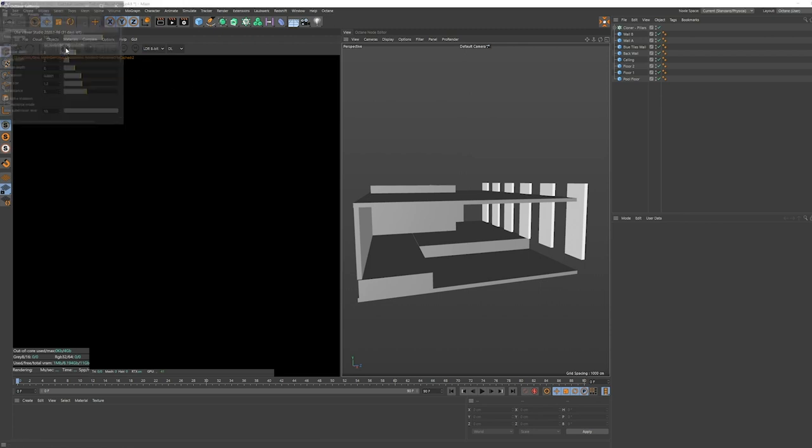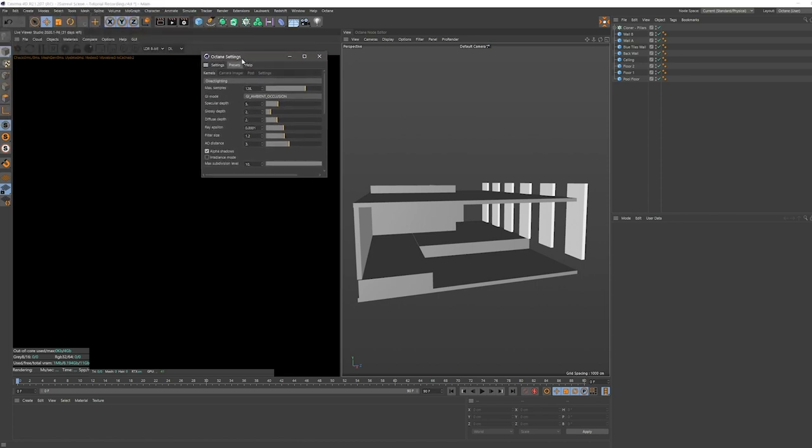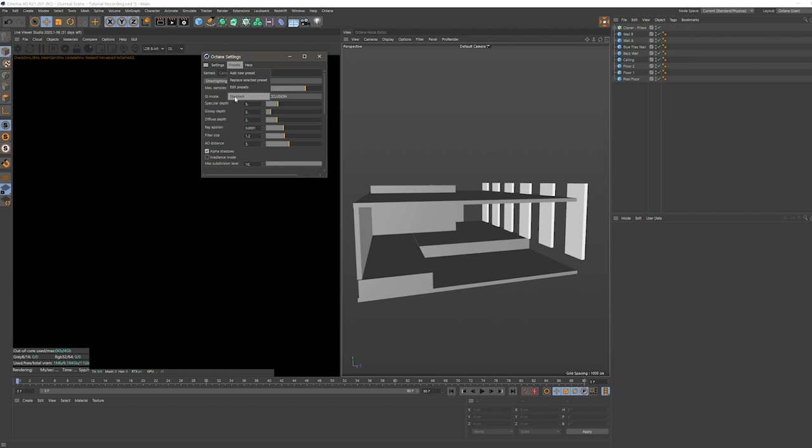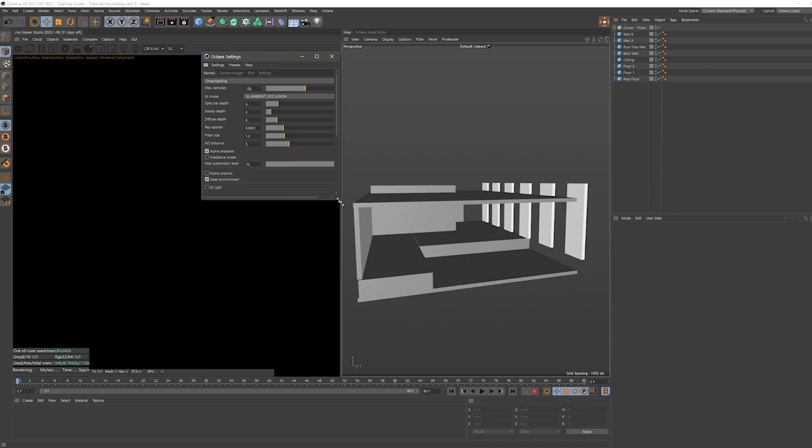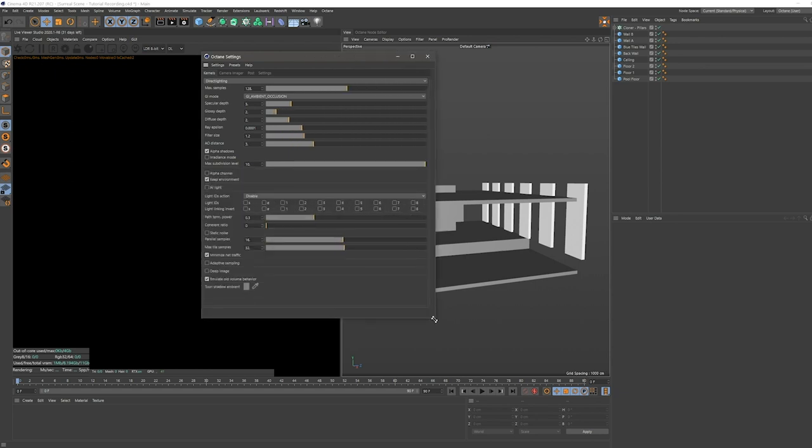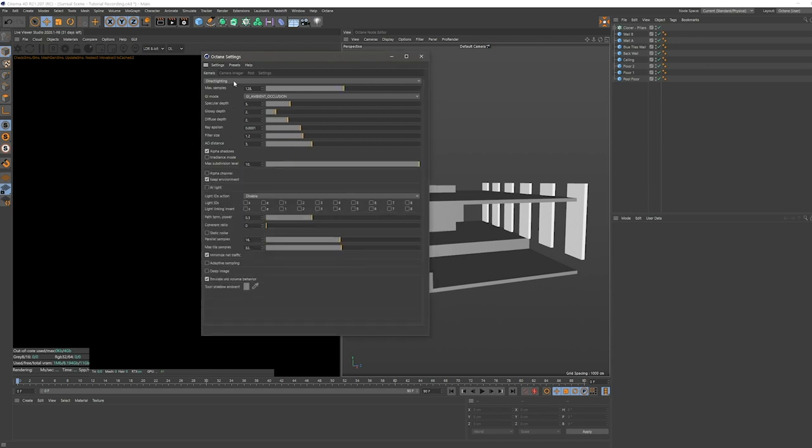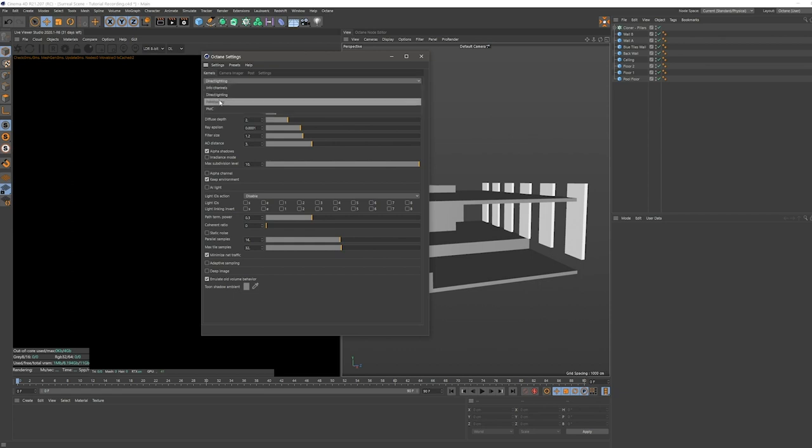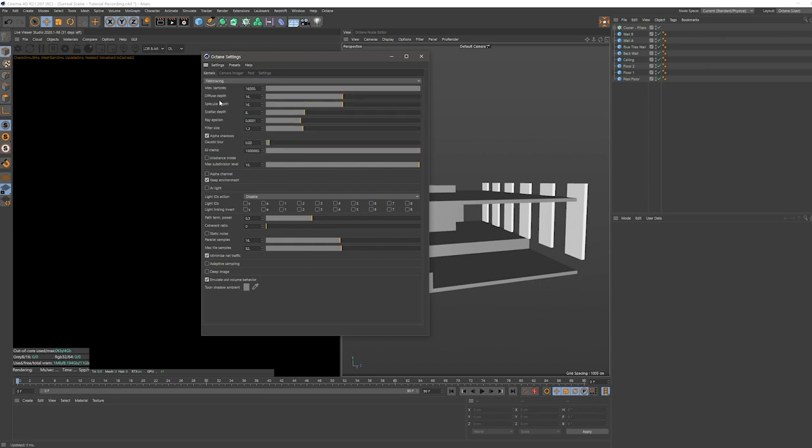Now we can go check our render settings for Octane. I usually always have a preset that I use to start with for all my projects, and then later on I edit the settings a bit more. Of course for this video, I'm not just going to use my preset, but I'm going to show you how I set my Octane settings up usually. First of all, we're going to switch over to path tracing mode. The standard settings for these samples are very high. For the final render of the scene, we could go with something like this.